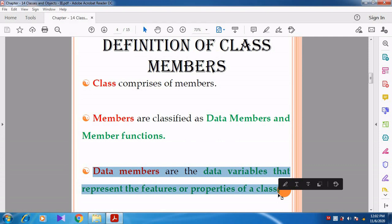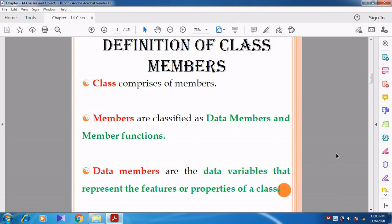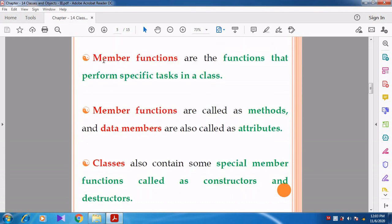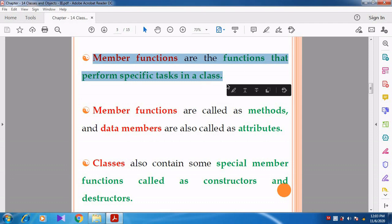Data members are the data variables which represent the features or the properties of the class. Member functions are the functions that perform a specific task in a class - it may be used to get input from the user, or perform addition, subtraction, or displaying the output. These are all actions performed by the member functions.